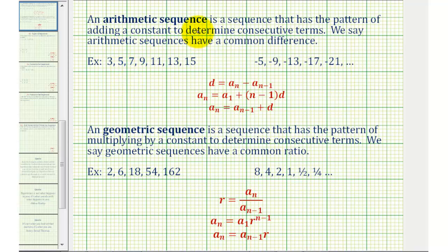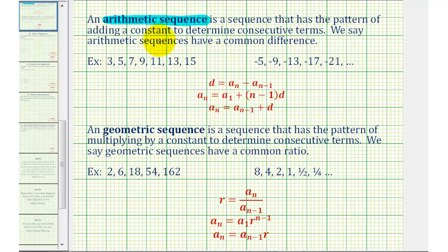Welcome to a lesson on arithmetic sequences and geometric sequences. An arithmetic sequence is a sequence that has the pattern of adding a constant to determine consecutive terms. Notice how it says adding a constant — but of course if we add a negative, that would be the same as subtracting a positive. We say an arithmetic sequence has a common difference.